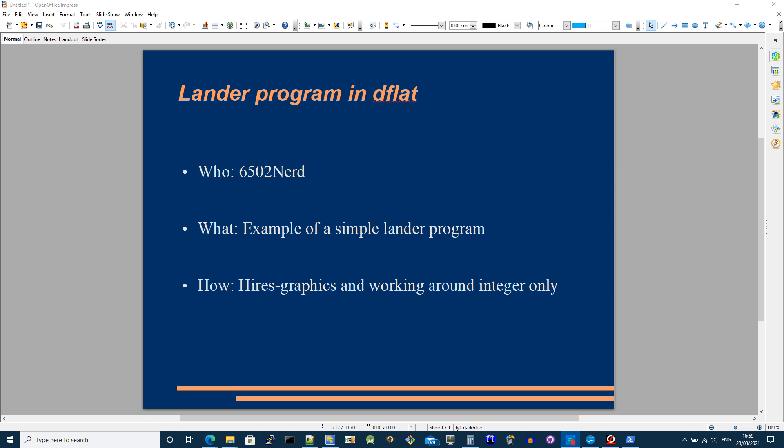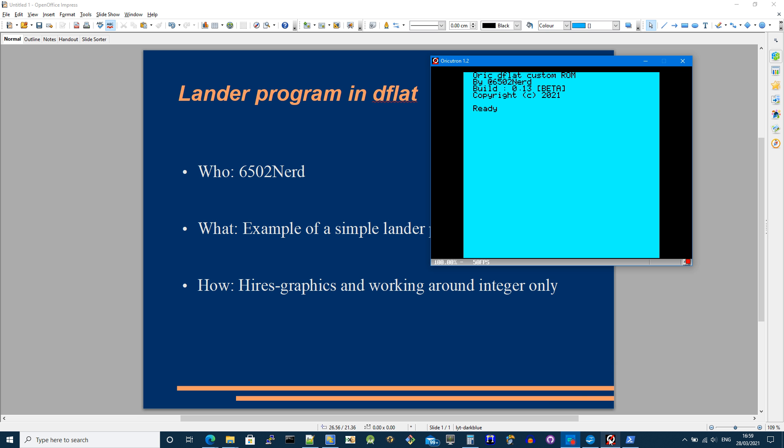So let's have a look at how to do that. I've already got the emulator open and before I go and do anything, let's just load up the program. So if I first load the program you can see what it's going to do.